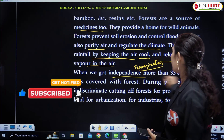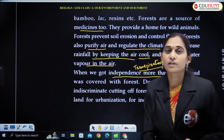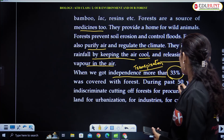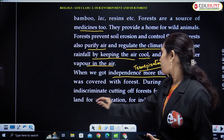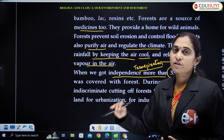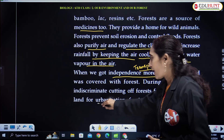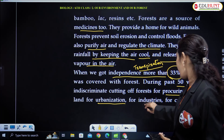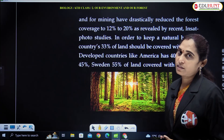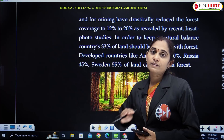When we got independence, we had 33% forest cover. During the past 50 years, indiscriminate cutting of forest — human activities, forest cutting, deforestation — and urbanization, industrialization, and some lands taken up for cultivation have reduced our forests. We should not cut the trees in the forest.